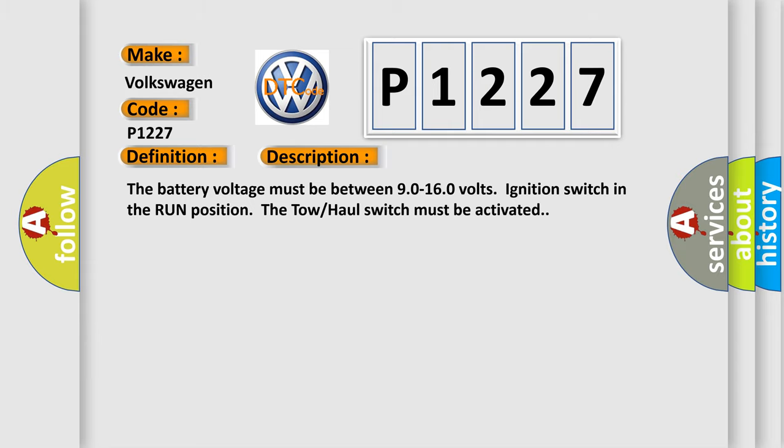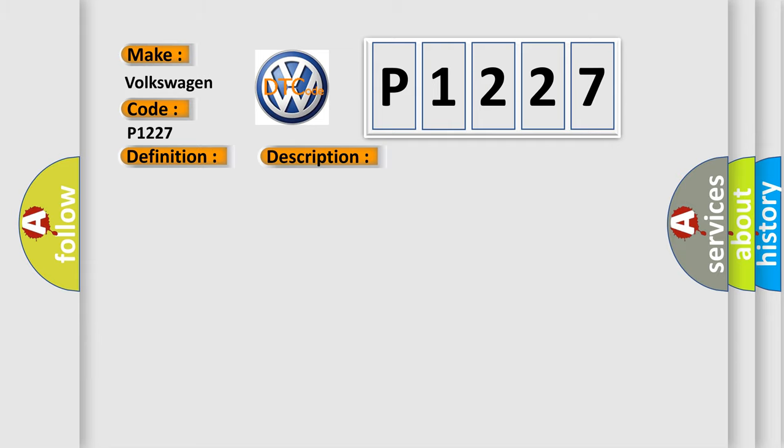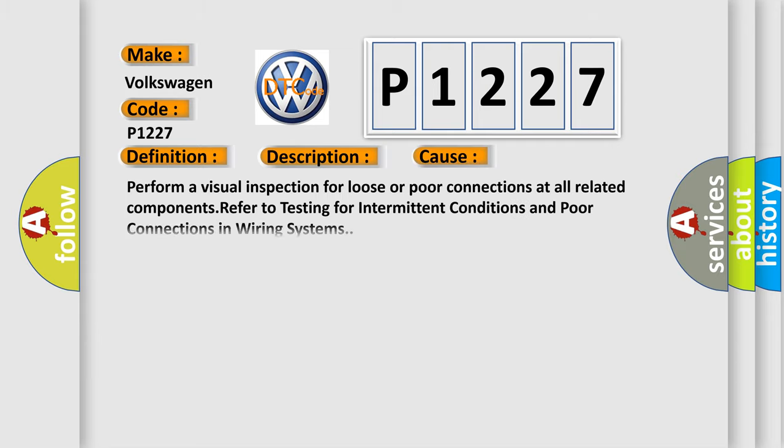This diagnostic error occurs most often in these cases. Perform a visual inspection for loose or poor connections at all related components. Refer to testing for intermittent conditions and poor connections in wiring systems.